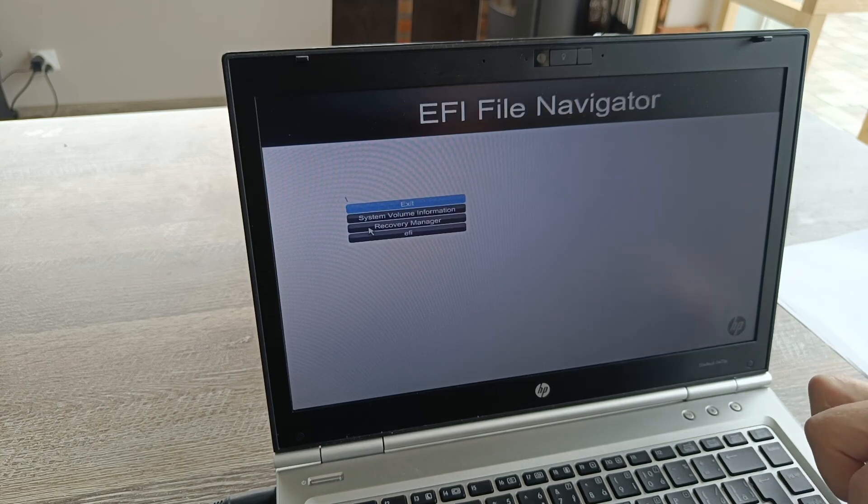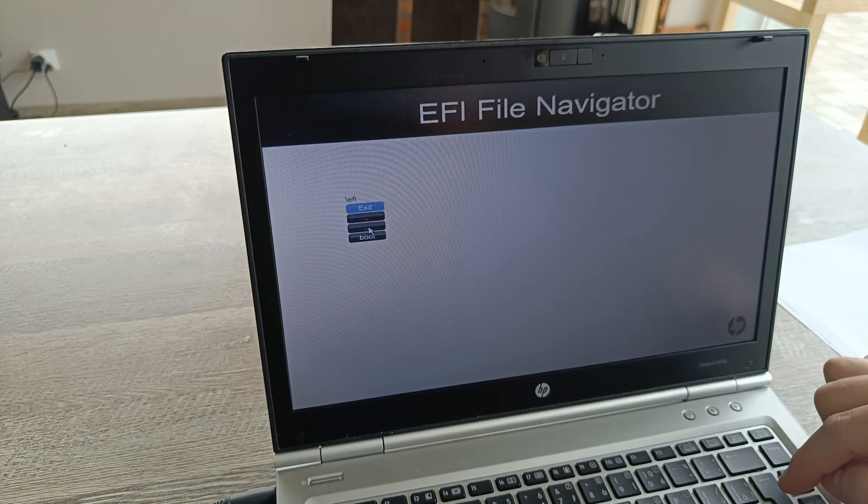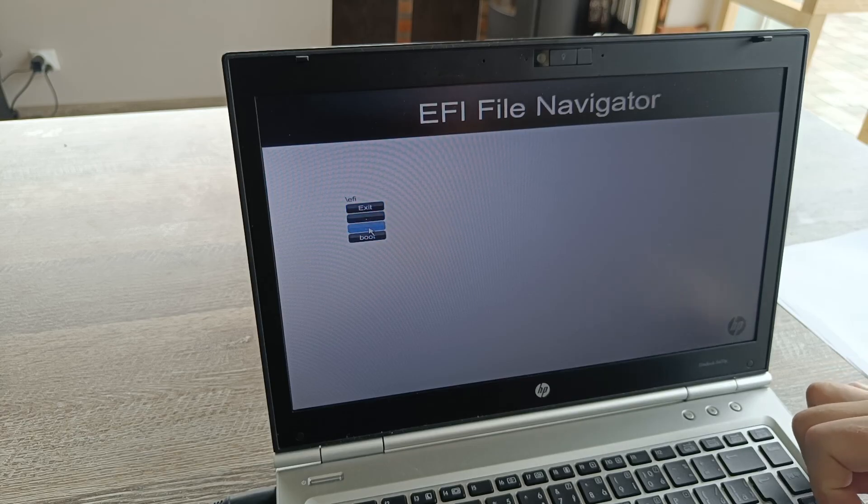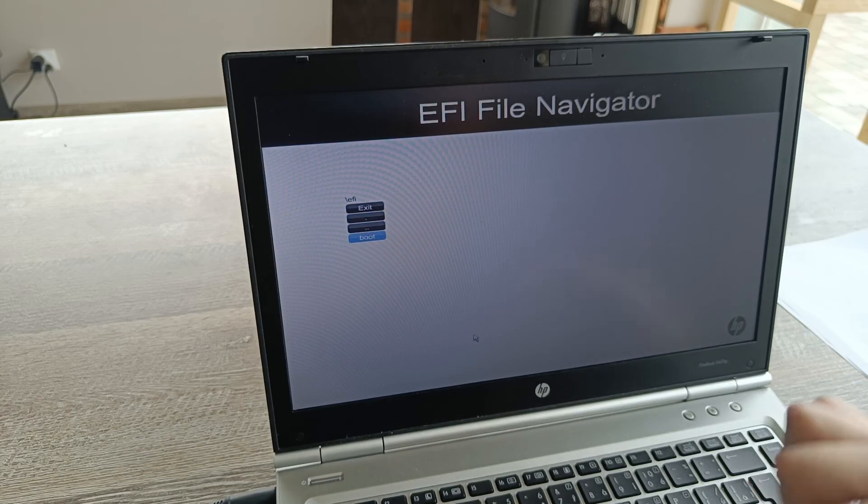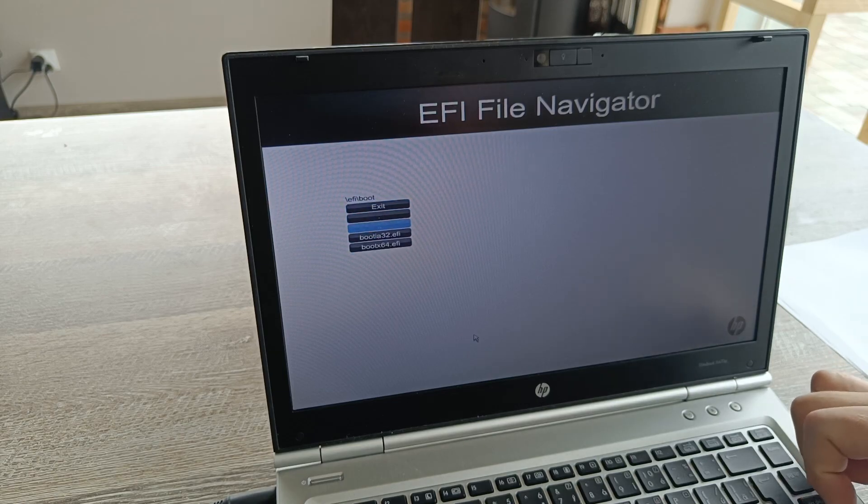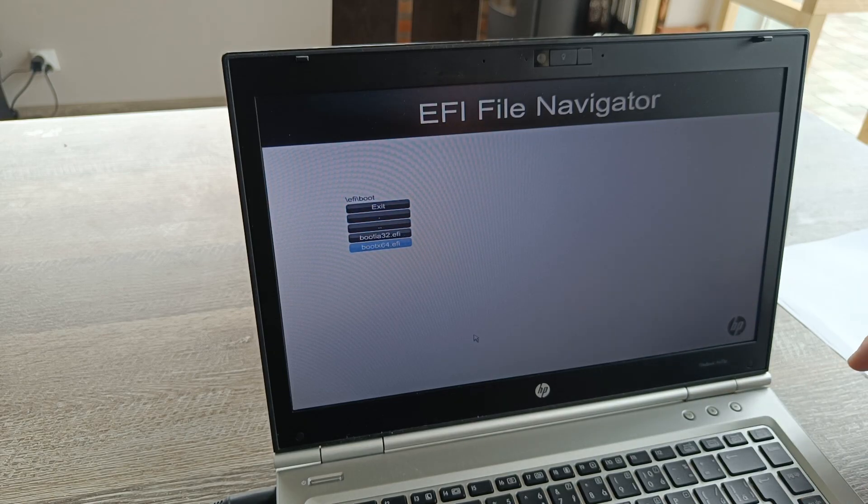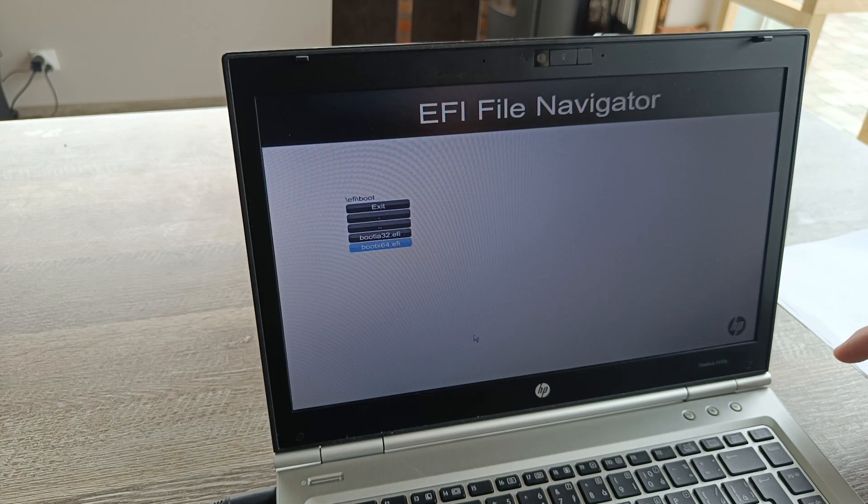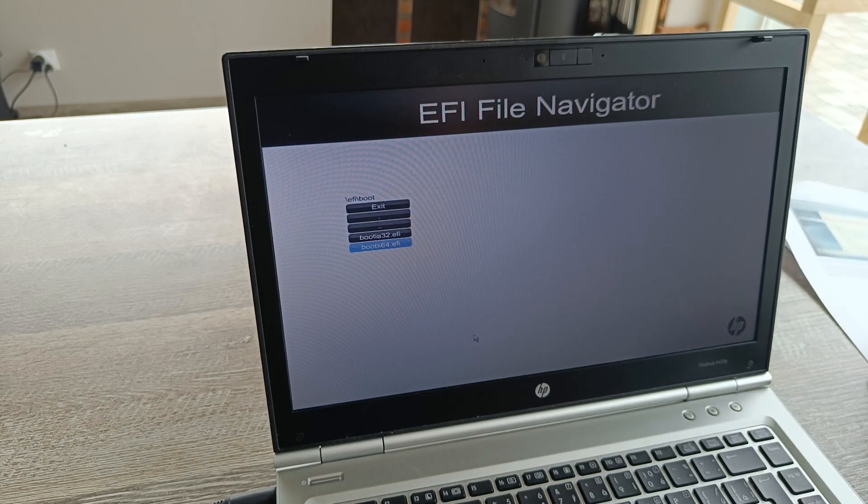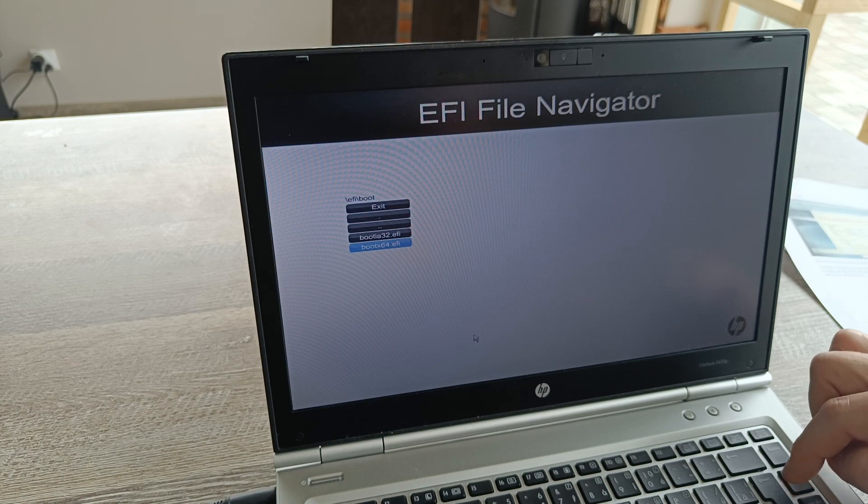And you go to EFI, and you go to EFI boot, and I believe 64 because this is 64 version of Windows.